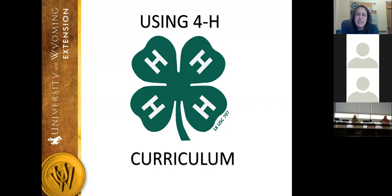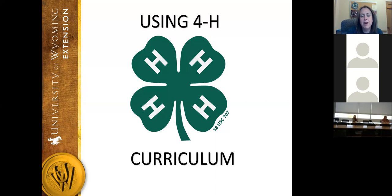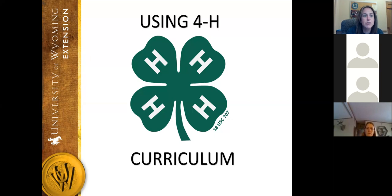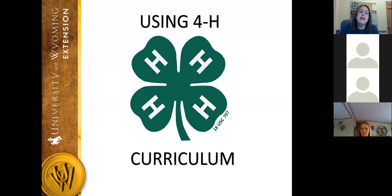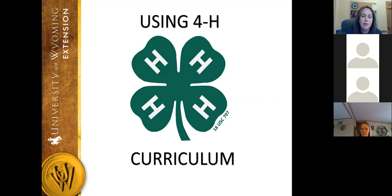Today, the subject we're going to talk about is how to use the 4-H curriculum that exists in your county offices in order to make sure that you can enhance project meetings. I can't tell you how many times, maybe even this past month, that people have told me how much they don't like the curriculum we offer. Hopefully today I can share a little bit about how it could be used and give you an overview of what it looks like, so if you're looking for ways to enhance project learning for your own children or other children in your 4-H club, you know where to go and what to do.